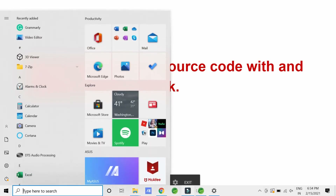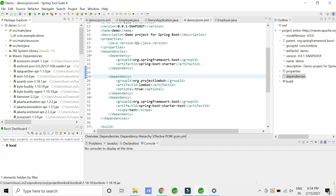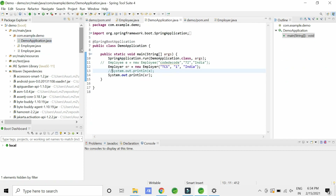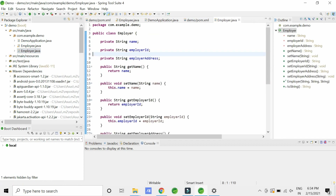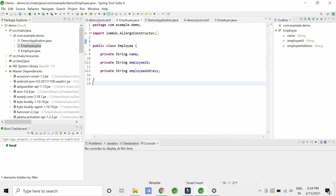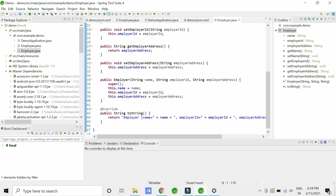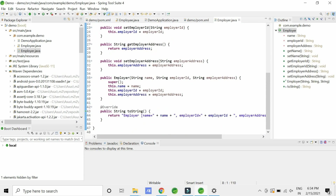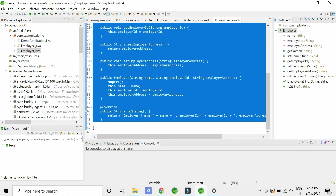Now let's compare source code with and without Lombok. In my demo project I have a Spring Application with a main method and two POJO classes: Employee and Employer. In the Employer class I have three fields, and I have generated getters, setters, a parameterized constructor, and a toString method using the IDE. You can see the number of lines is 47. I can remove this much boilerplate code using Lombok annotations.